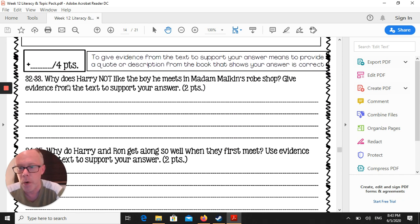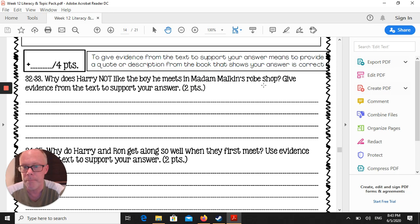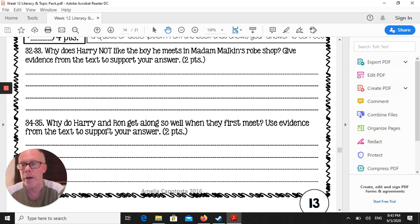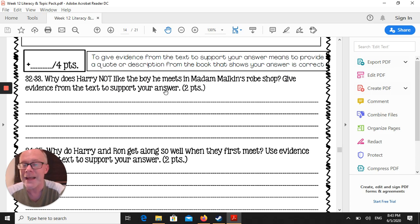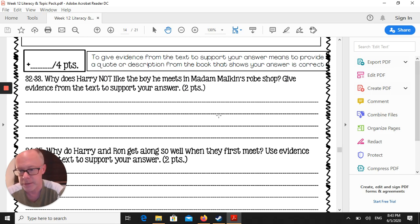And at the end of the page, why does Harry not like the boy he meets in Madam Malcolm's robe shop? And why do Harry and Ron get along so well when they first meet? You need examples from the text. Don't just give us a one-sentence answer.